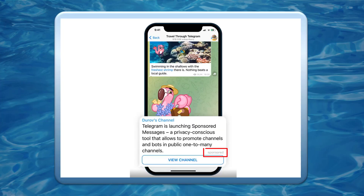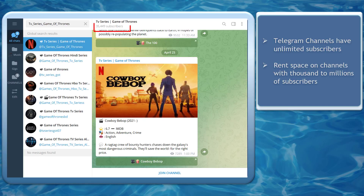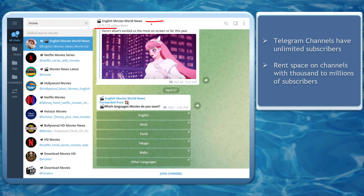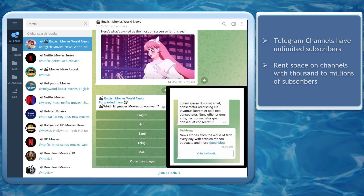Are you aware that you can buy Telegram ads on channels? Telegram channels can have hundreds of thousands to millions of users subscribed to their channel. As an advertiser, you can rent space on their channel to display your sponsored ads for a duration of one day or more.